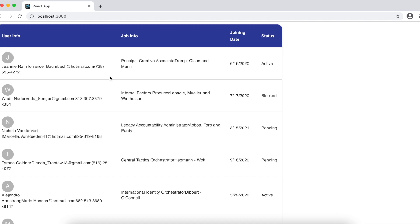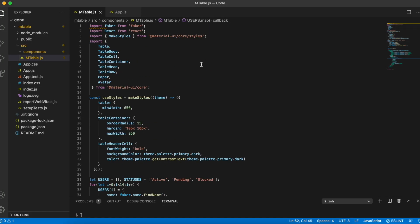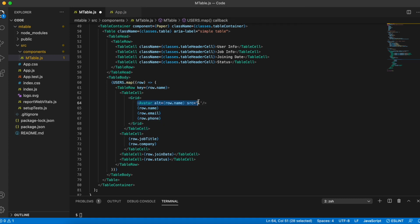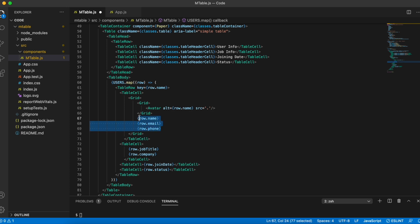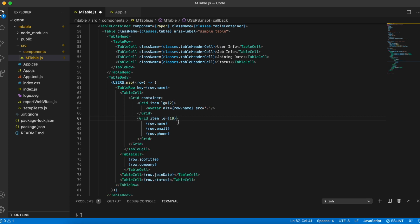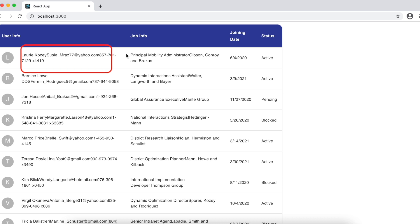Next I'm going to try to align the items in my first column — keeping the avatar to the left and the text to the right. I'll import a Grid component from Material UI and wrap all the content of the first column in a grid container, the avatar in one grid item, and the rest of the content in another. I'll say lg equals 2 for the avatar and lg equals 10 for the text. This is basically a Bootstrap-style grid system — if you imagine the cell divided into 12 imaginary columns, the avatar occupies 2 and the text occupies 10. We can see the avatar occupies a small space while the text takes up most of the column.